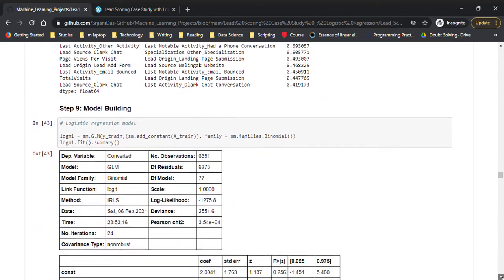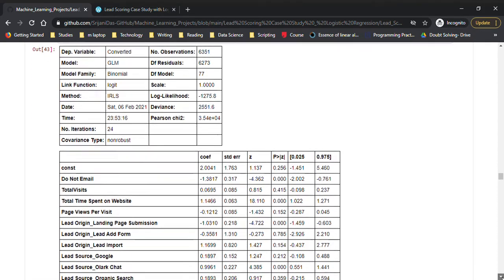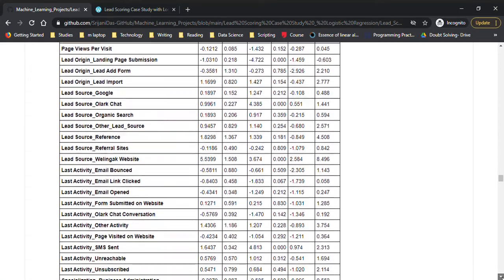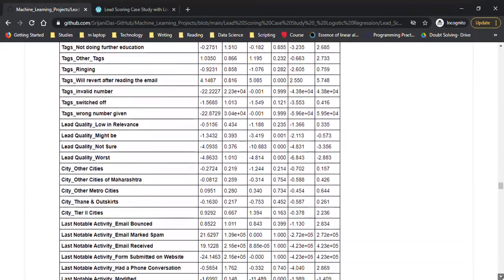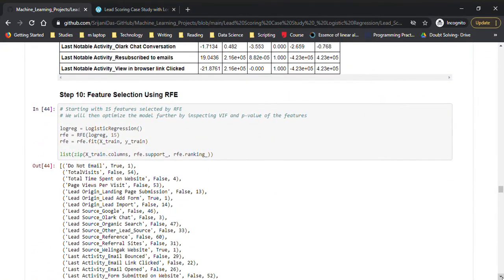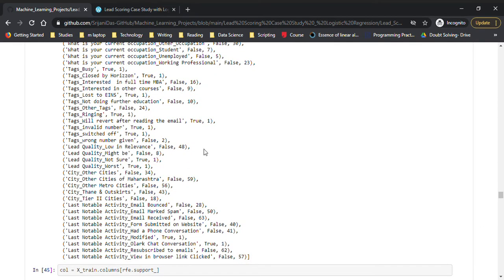For model building, first we build a simple plain logistic regression model showing all p-values, but with so many features this won't be helpful. For selecting the first set of features, I used RFE — Recursive Feature Elimination — which is very handy when we have so many features. I've taken the top 15 features to start with from RFE, and it's also giving me the ranking.